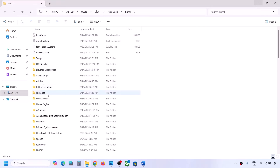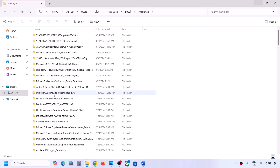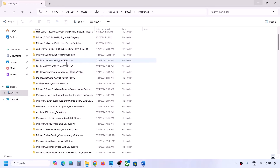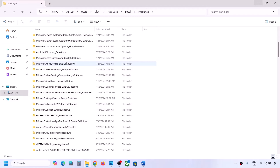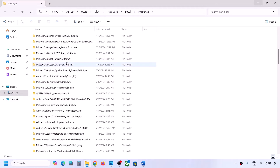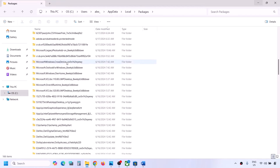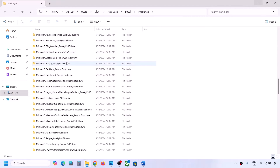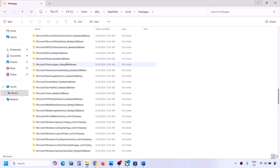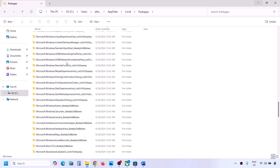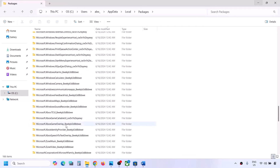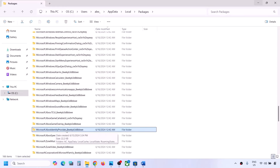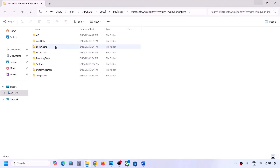Open the AppData folder, then open the Local folder, then open the Packages folder. Once you open the Packages folder, scroll down and find the Microsoft Xbox identity provider folder - it will say Microsoft Xbox identity provider underscore followed by some alphanumeric characters. Open this folder, then open the AC folder, then open the Token Broker folder.